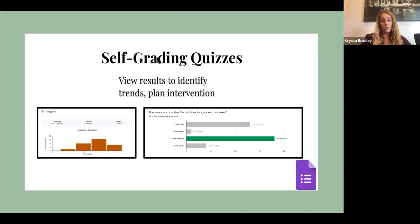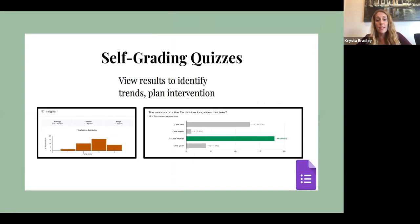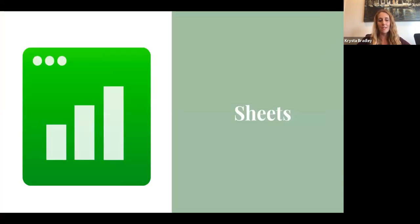With your self-grading quizzes, you can export the data and get charts and graphs identifying the trends — the questions kids got right or the questions they got wrong. It'll help guide your teaching moving forward. And with that being said, let's talk about Sheets.